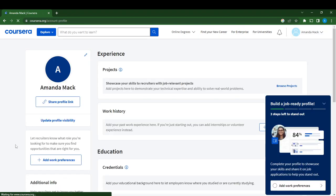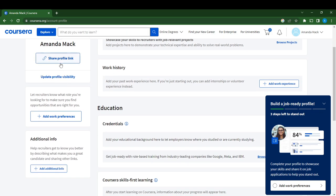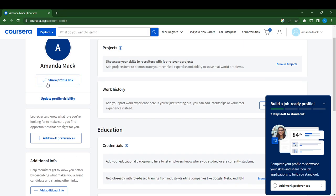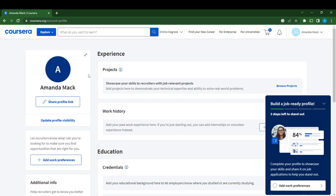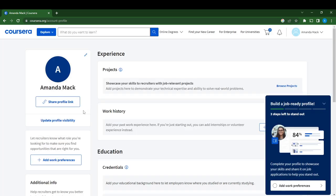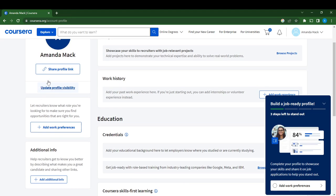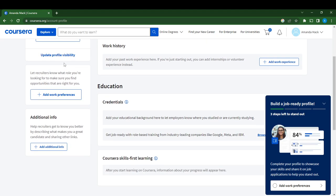Now you're in your profile settings and we have to set this up. First off, you have to share your profile link. If you haven't, just click on this to copy your profile link if you want to share it to someone.